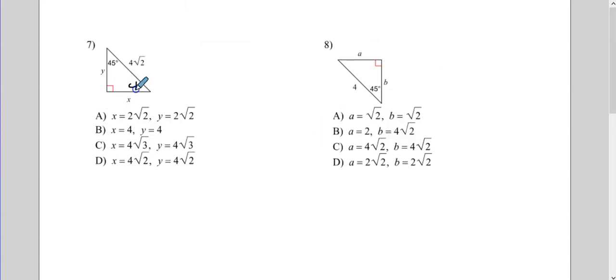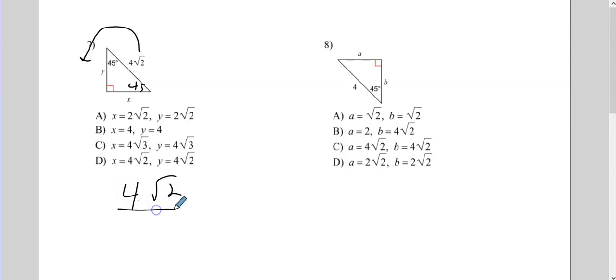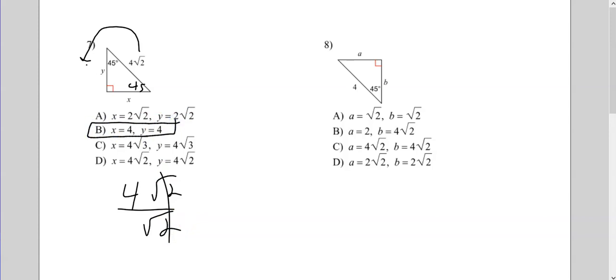Now we're going backwards. This is a 45-45-90, so X and Y should be the same. If we're going from the hypotenuse to the leg, we're getting smaller, and the magic number we use is radical 2. Instead of multiplying by radical 2, we're going to divide by radical 2. In this case those cancel easily, so my answer is B — both X and Y are 4. You can double-check by taking 4 and putting a radical 2 on it.